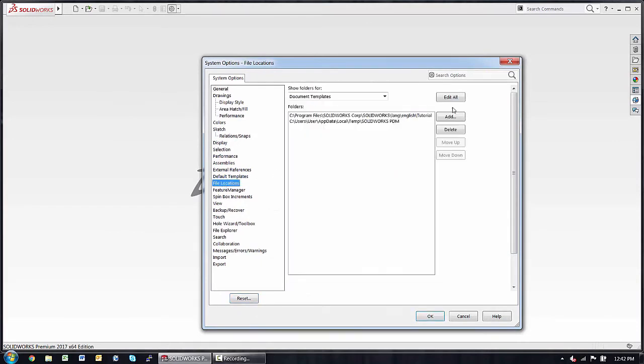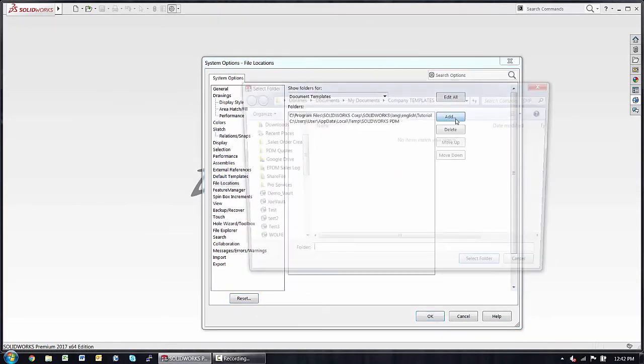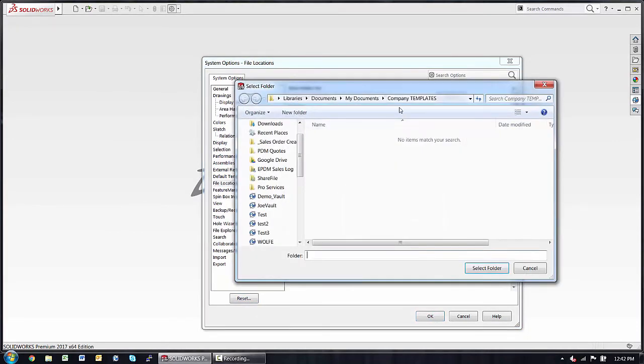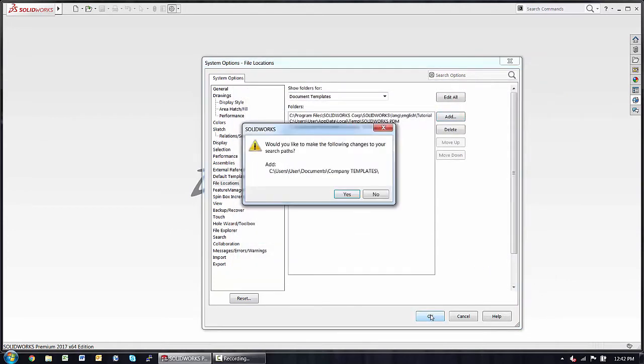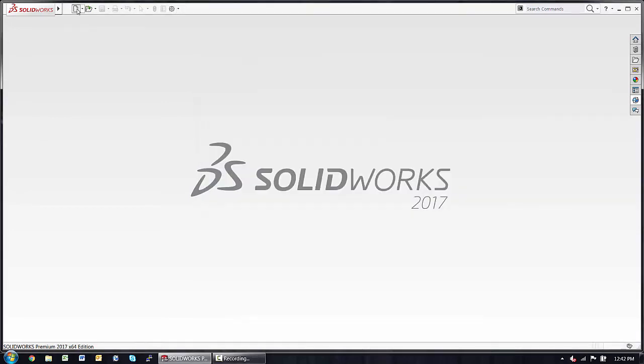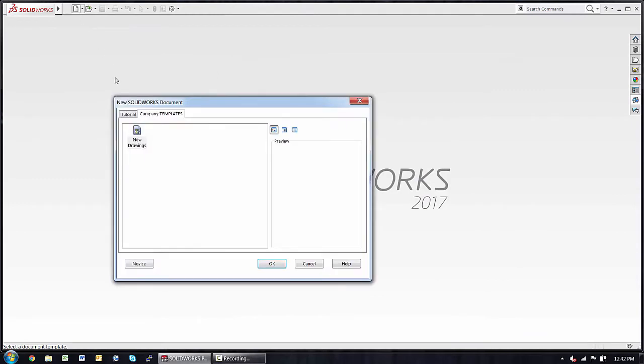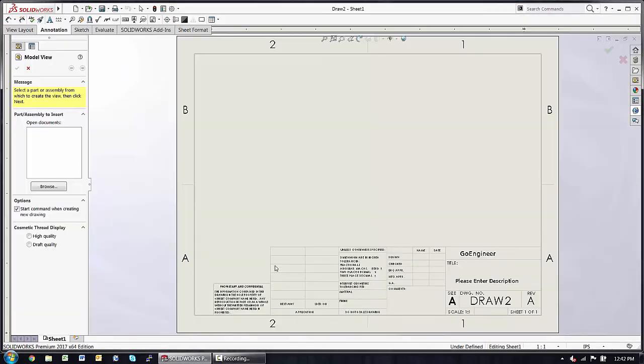File Locations, Add, and there's my Company Templates. Say OK again to Accept, choose New again, and there's the Company Templates.